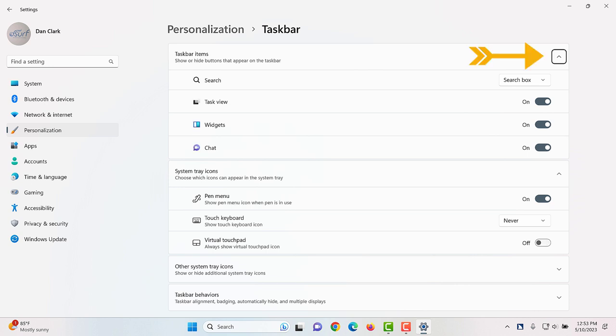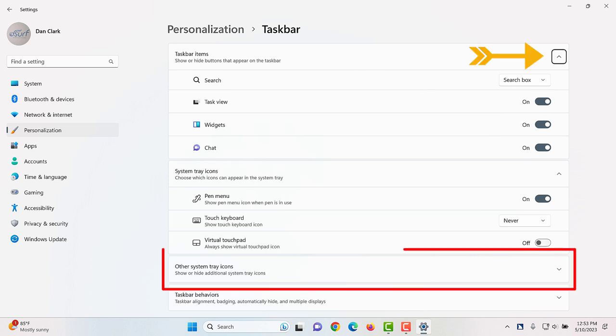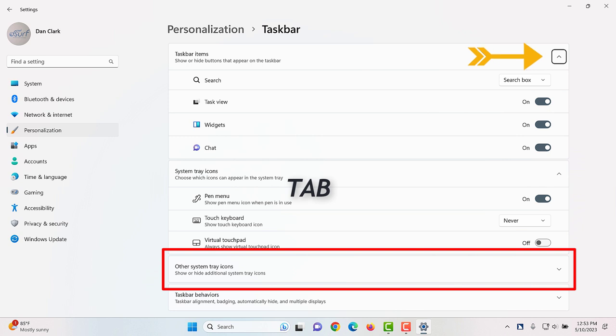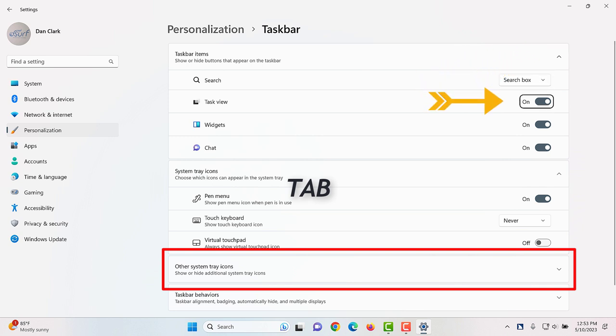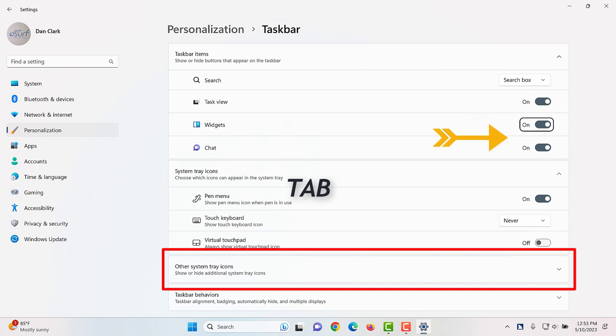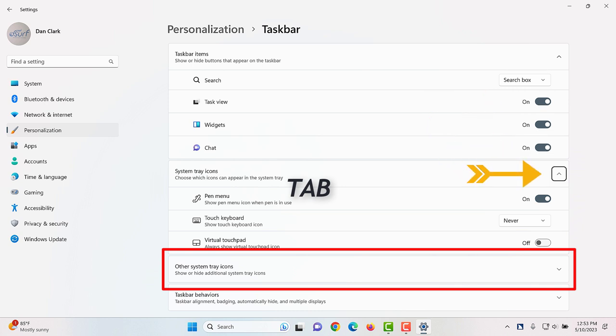Move to the other system tray icons show all settings button which is collapsed by pressing the tab key several times. Search. Search combo box. Search box. Task view button. On. Widgets button. On. Chat button. On. System tray icons. Show all settings button. Expanded.